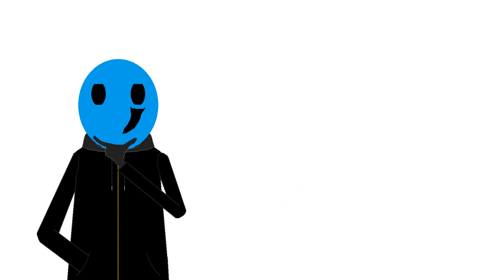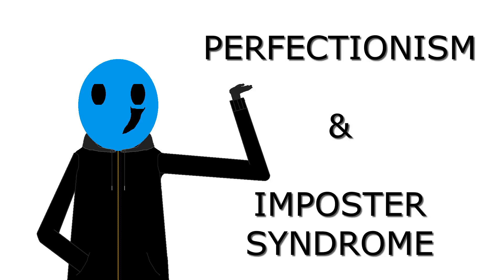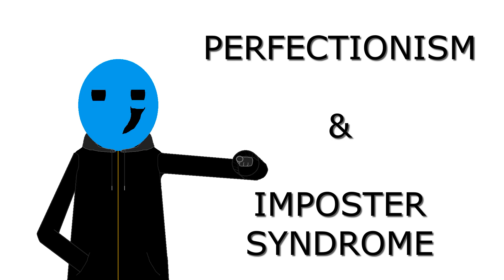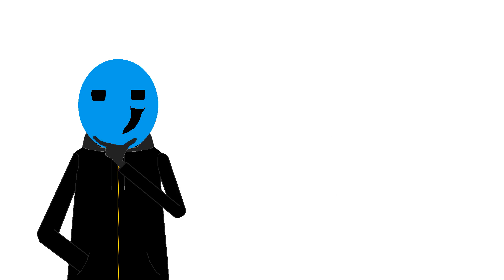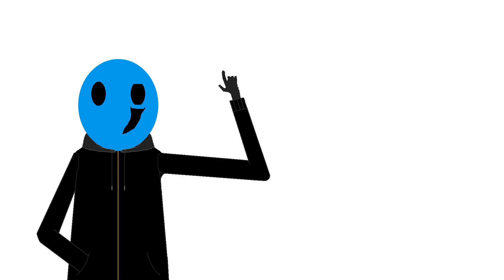What we just witnessed here is a teamwork of two phenomena known as perfectionism and imposter syndrome, with a little spark of ignorance towards reality. If this whole ordeal feels familiar to you, then buckle up, cause I have some things to share with you. Now, before diving deeper into the topic, I should probably briefly explain the two for those of you who are unfamiliar with the terms.